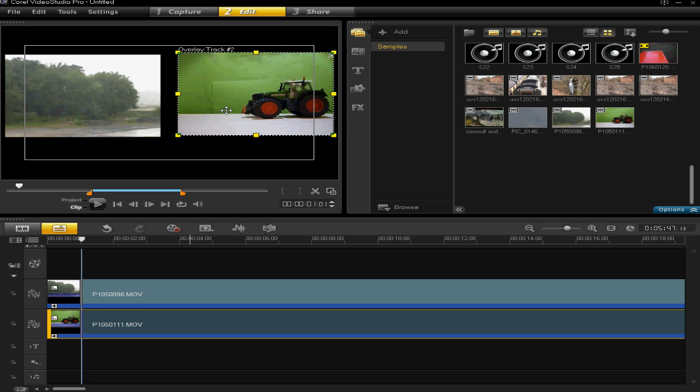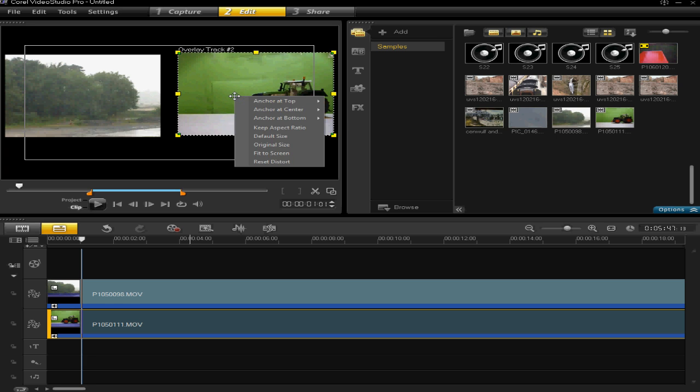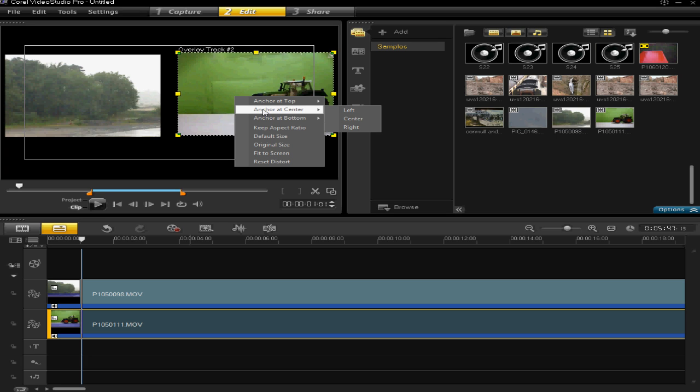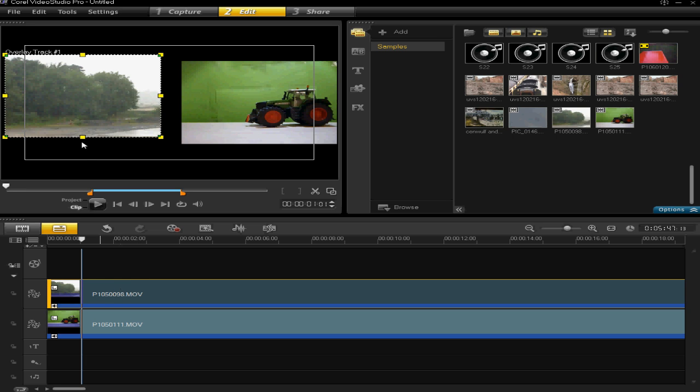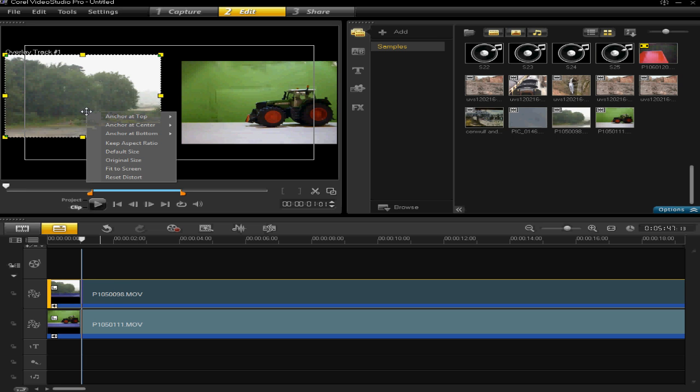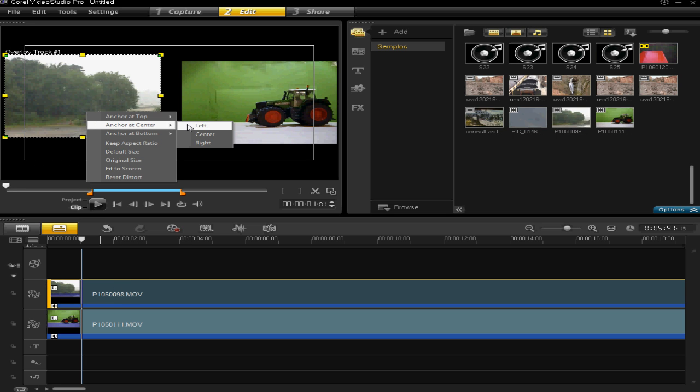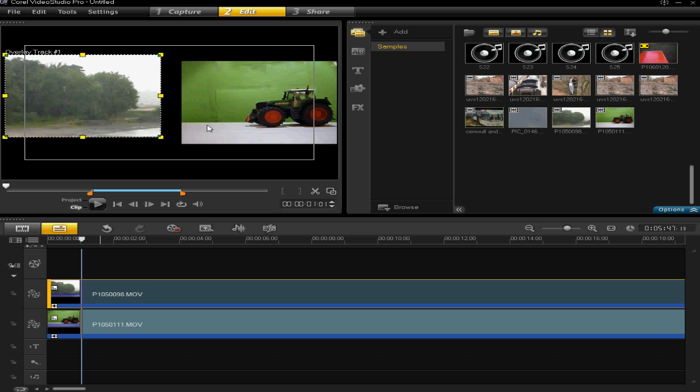Now right click on one of your video clips, it doesn't matter which one first, and then click anchor at center and then right. You'll then see it's been anchored in the center to the right. You can then do this to your left one so you click anchor to center but then it's to the left this time.